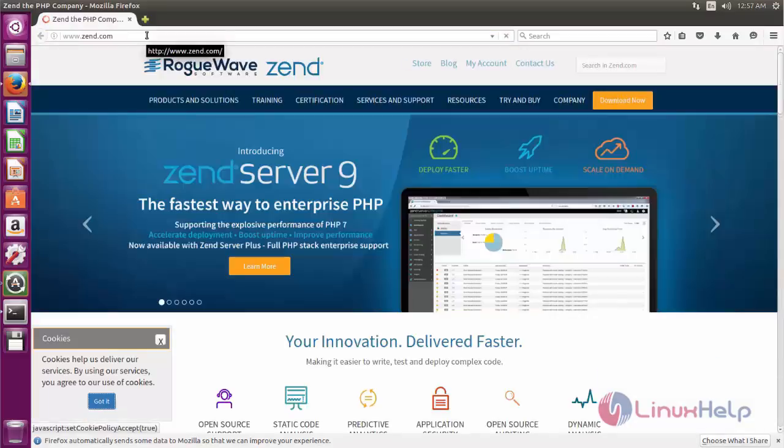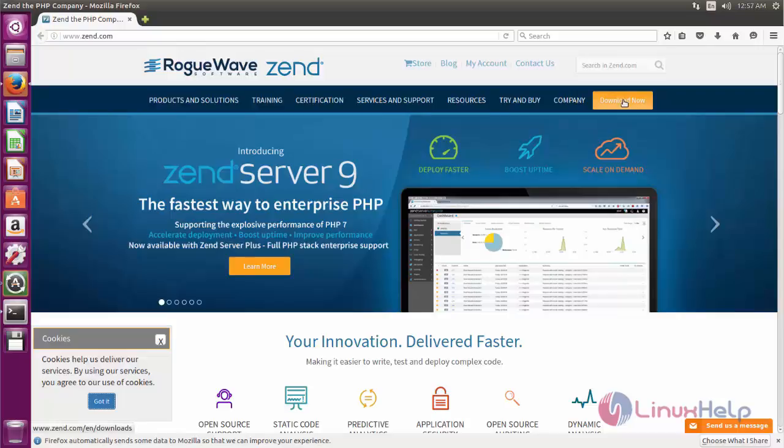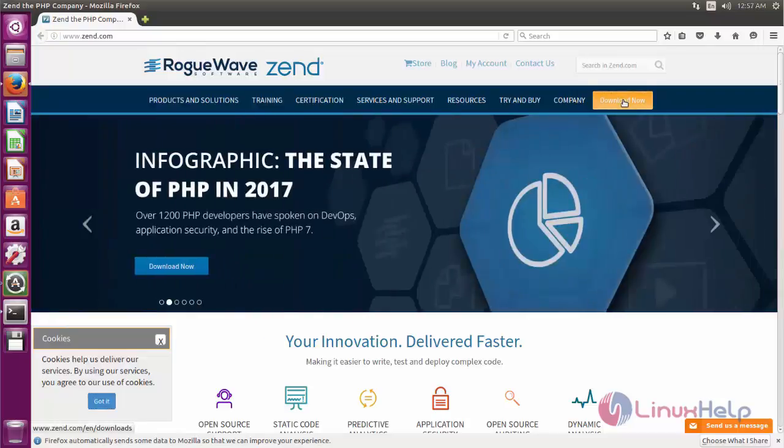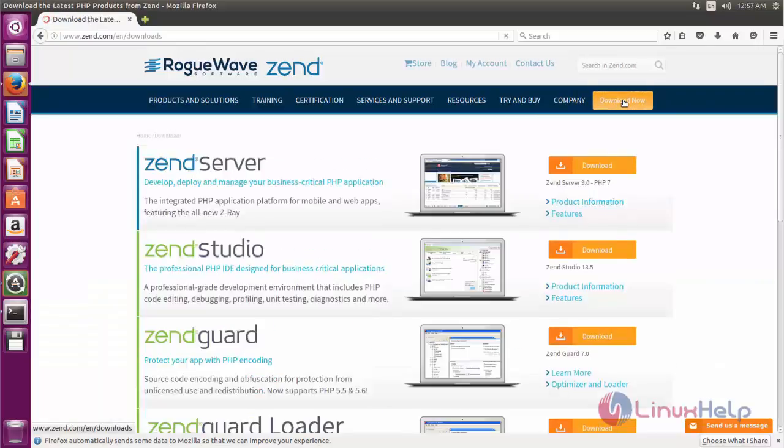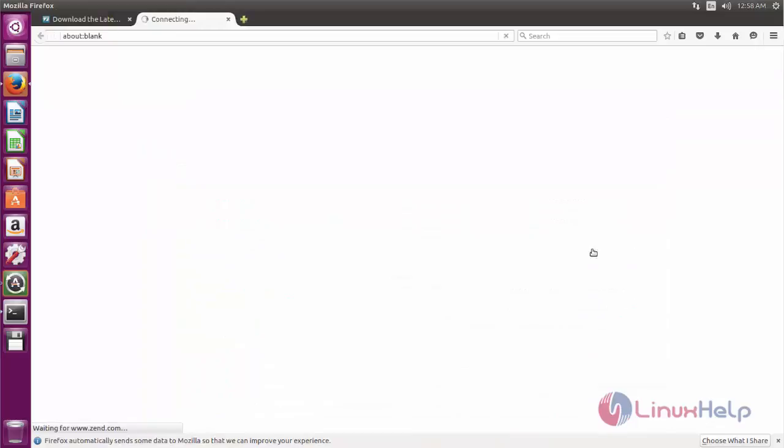Now we can go to Zend's official website. Here we can download the package for Zend Studio. Click here to download. Now here we will download the package for Zend Studio. Click download.